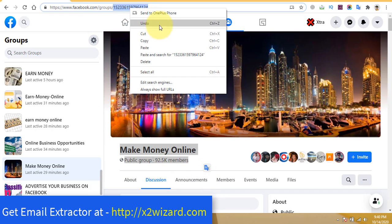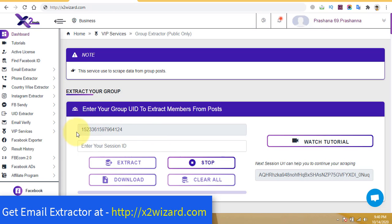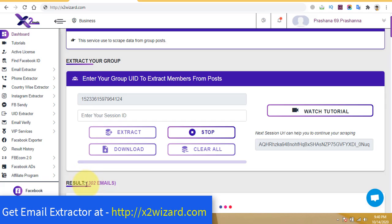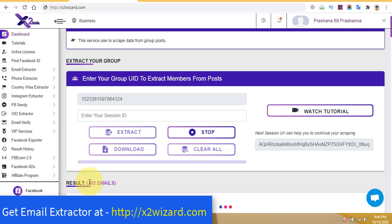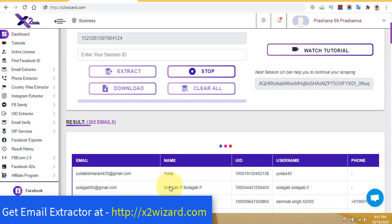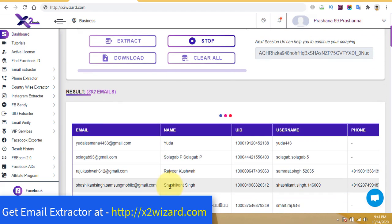You just have to copy the numbers in the URL, come to the software, and paste it in here. After you paste it, just click the Extract button and the software will start extracting emails. You can see the results here — it will be updated every few minutes.